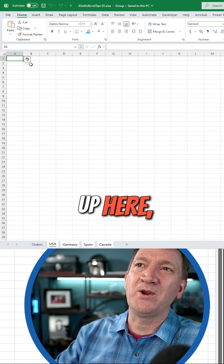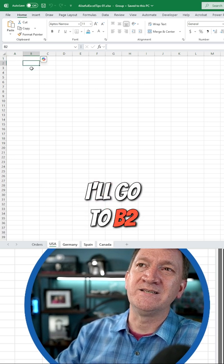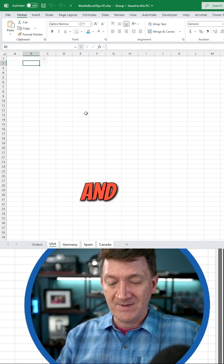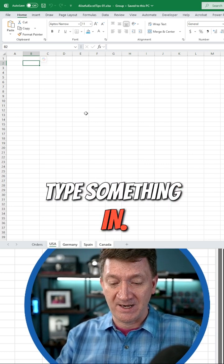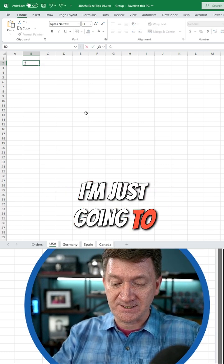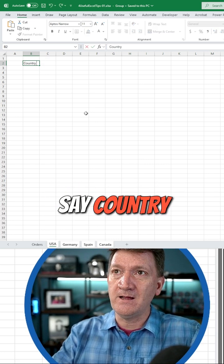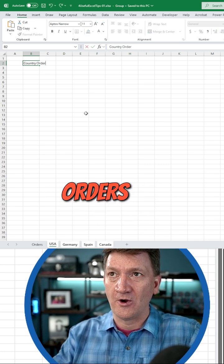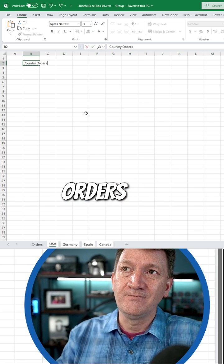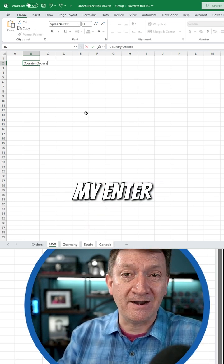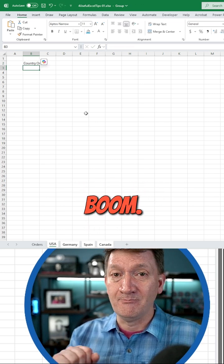So if I jump up here, I'll go to B2 and I'm going to type something in. I'm just going to say 'country orders.' Then I'll hit my enter key. Boom.